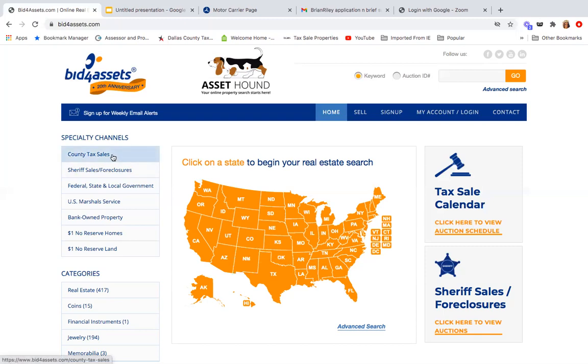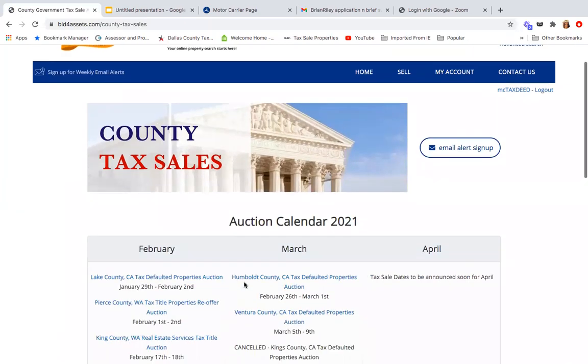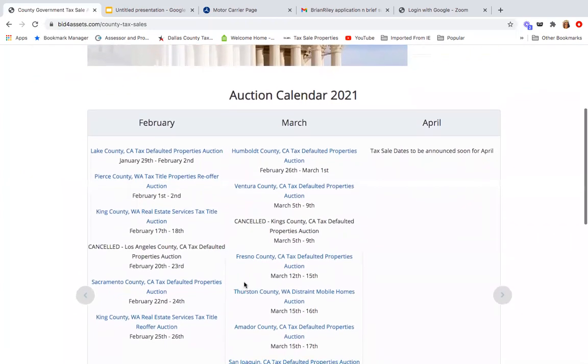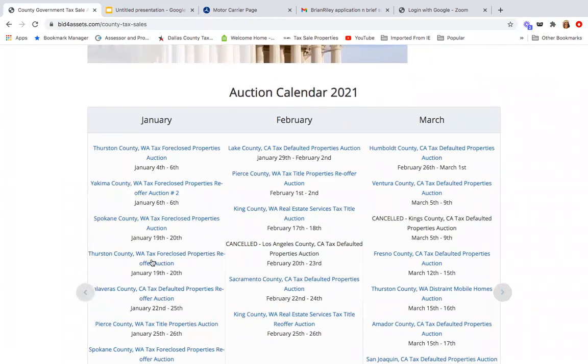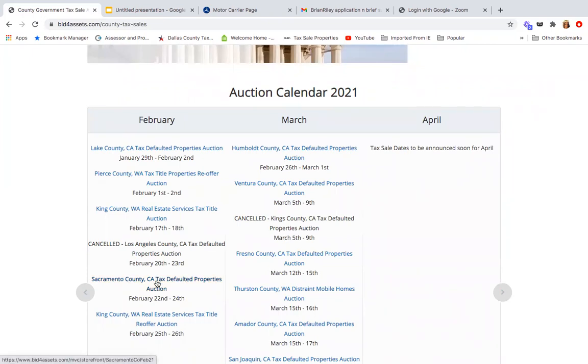You can click right here and we're going to go to county tax sales. This is going to show you all the tax sales that are happening in 2021 calendar year. They go every three months. January is already done, February, March, and April will be updated soon. But for the sake of this, I'm currently bidding in Sacramento County, even though I'm in Texas. One of the things that I really love about this is that you can pretty much do this anywhere.